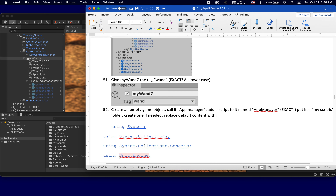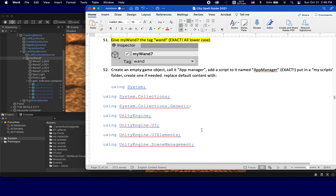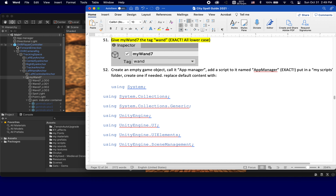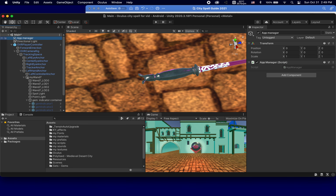We did at least the beginning of step 52 in the previous tutorial: create an empty game object, call it App Manager, add a script to it named App Manager exactly, put it in a Scripts folder, create one if needed. Let's verify we have an object called App Manager — yes, we do.